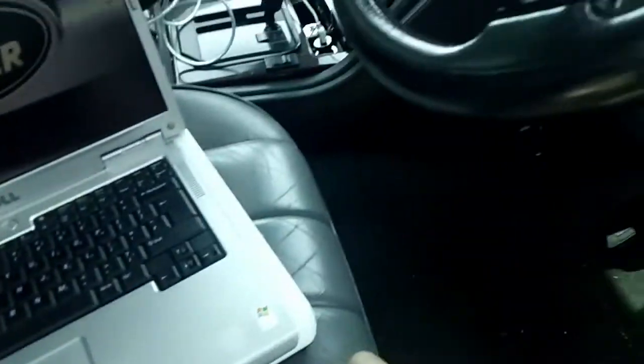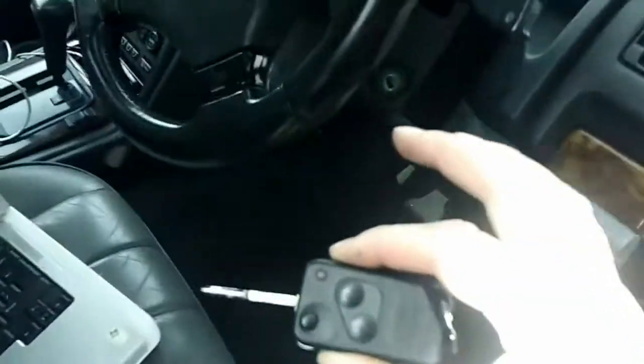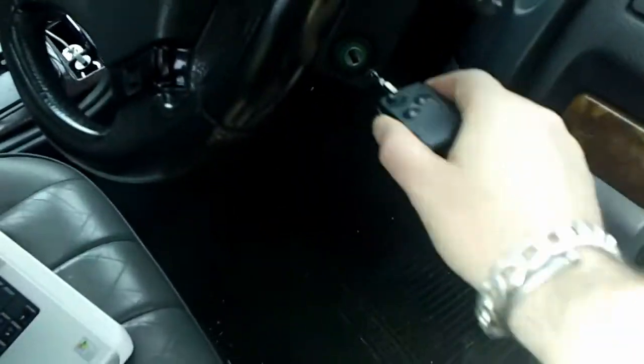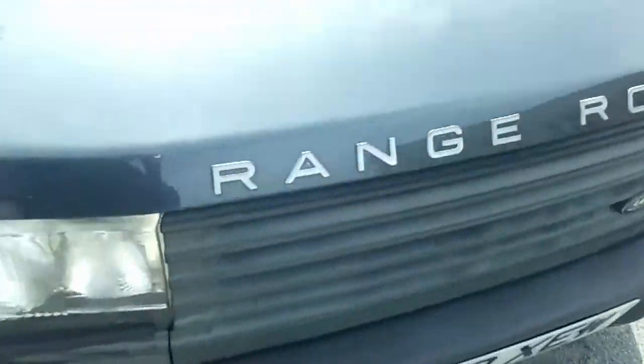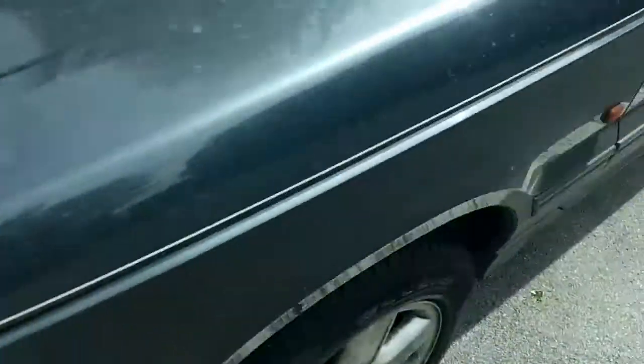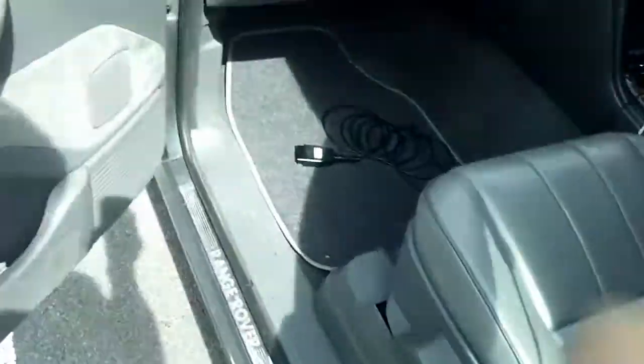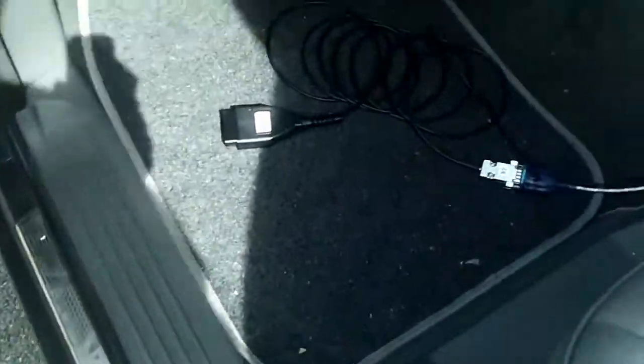So we take our key, stick it in the hole, turn it on, lots of beeps. Then go around the other side of the car. Range Rover.